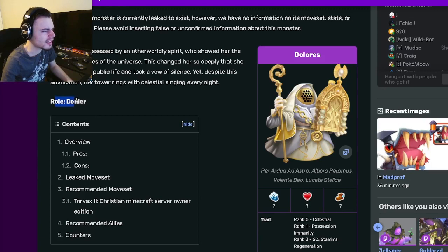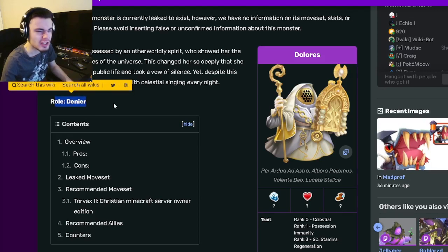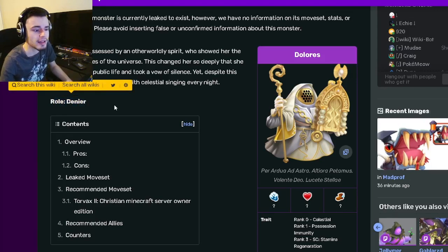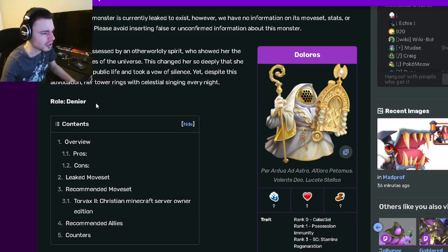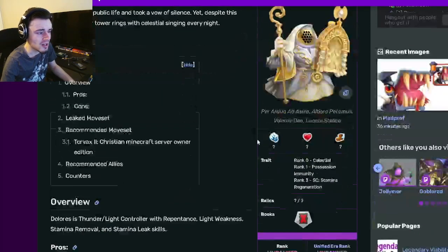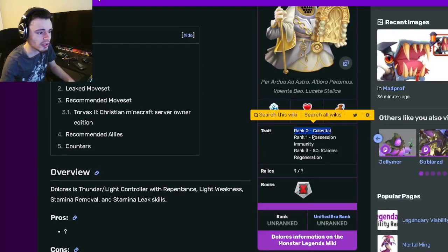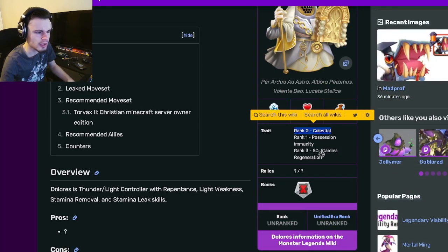Dolores is a denier and I believe that she is inside of the Legends Pass as well as the maze going on right now. She is a denier and her traits are going to be rank 0 Celestial, rank 1 Possession Immunity, and rank 3 Stamina Regen.